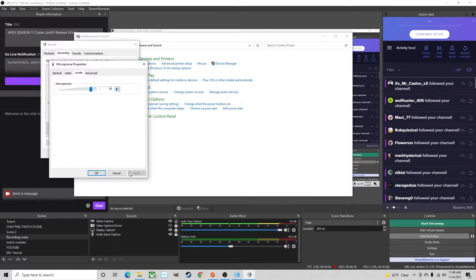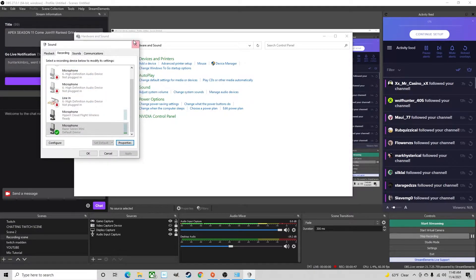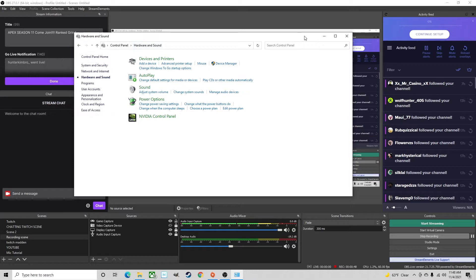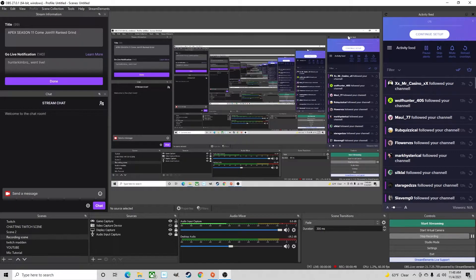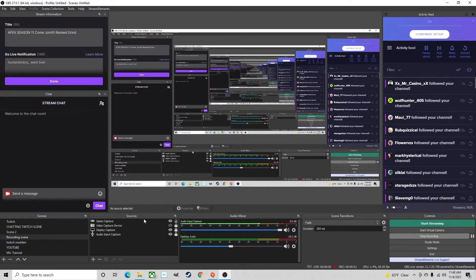In your case you would hit apply and then okay, so then we can close that out and come down here.